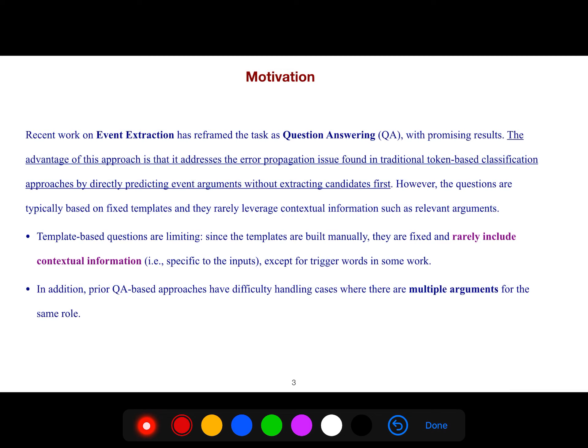Recent work on event extraction has reframed the task as question answering with promising results. The advantage of this approach is that it addresses the error propagation issue found in traditional token-based classification approaches by directly predicting event arguments without extracting candidates first.